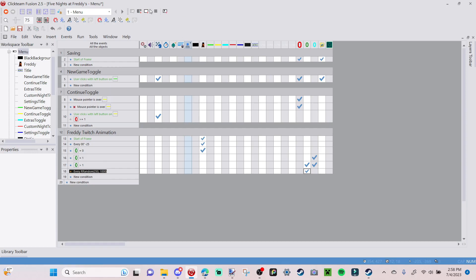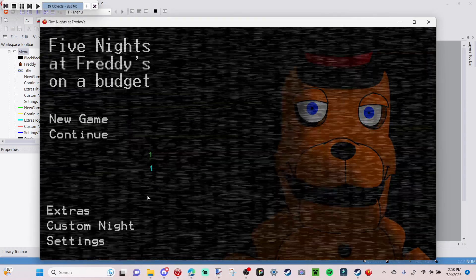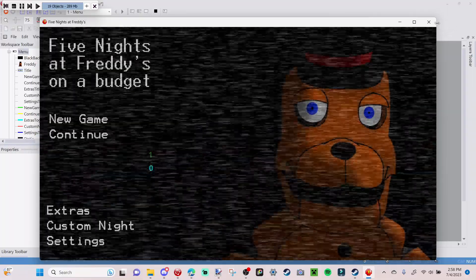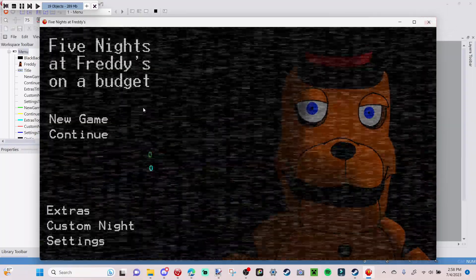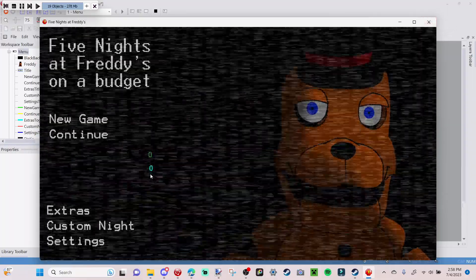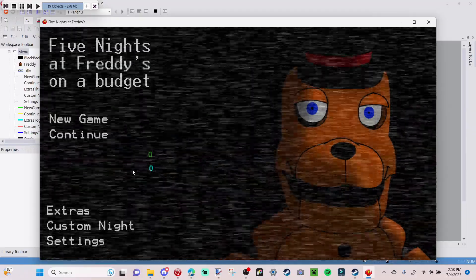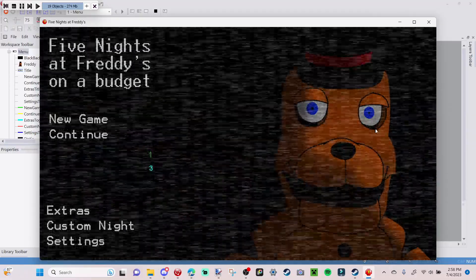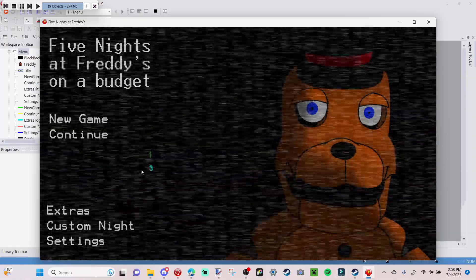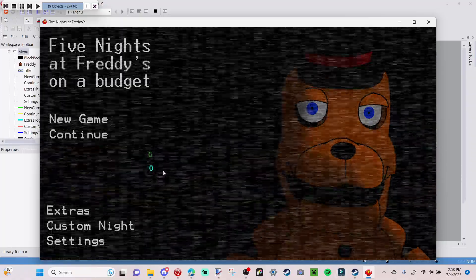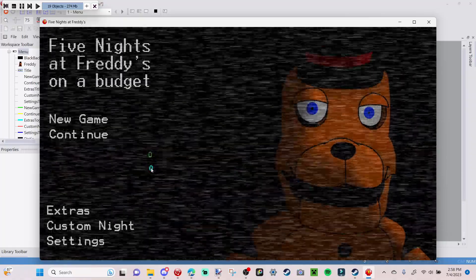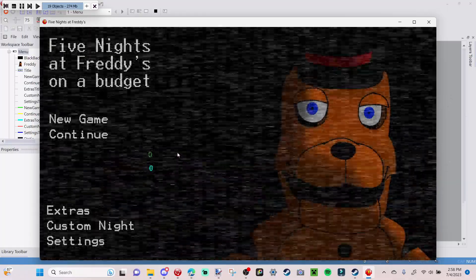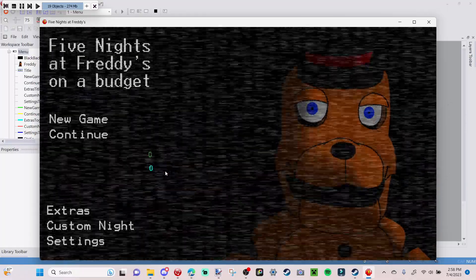As you can see, it works. The green counter is the activation and the blue counter is the animation that's playing. When it reaches zero, Freddy just stays still; when it's counting between one and three, he's twitching. The activation counter triggers the animation counter.